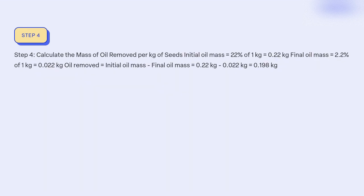Step 4: Calculate the mass of oil removed per kg of seeds. Initial oil mass = 22% of 1 kg = 0.22 kg. Final oil mass = 2.2% of 1 kg = 0.022 kg. Oil removed = initial oil mass - final oil mass = 0.22 kg - 0.022 kg = 0.198 kg.